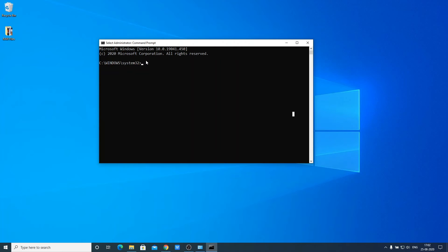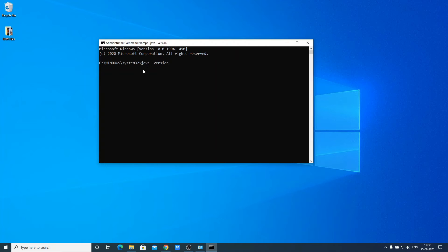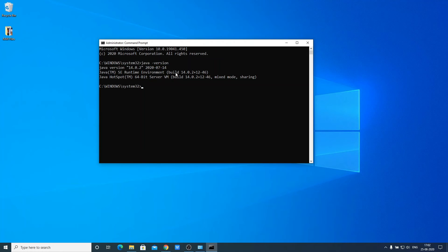Let's check the Java version. Run the command java -version. Here you can see the Java version is 14.0.2, the Java SE Runtime Environment build number, and the Java HotSpot Server VM build number.